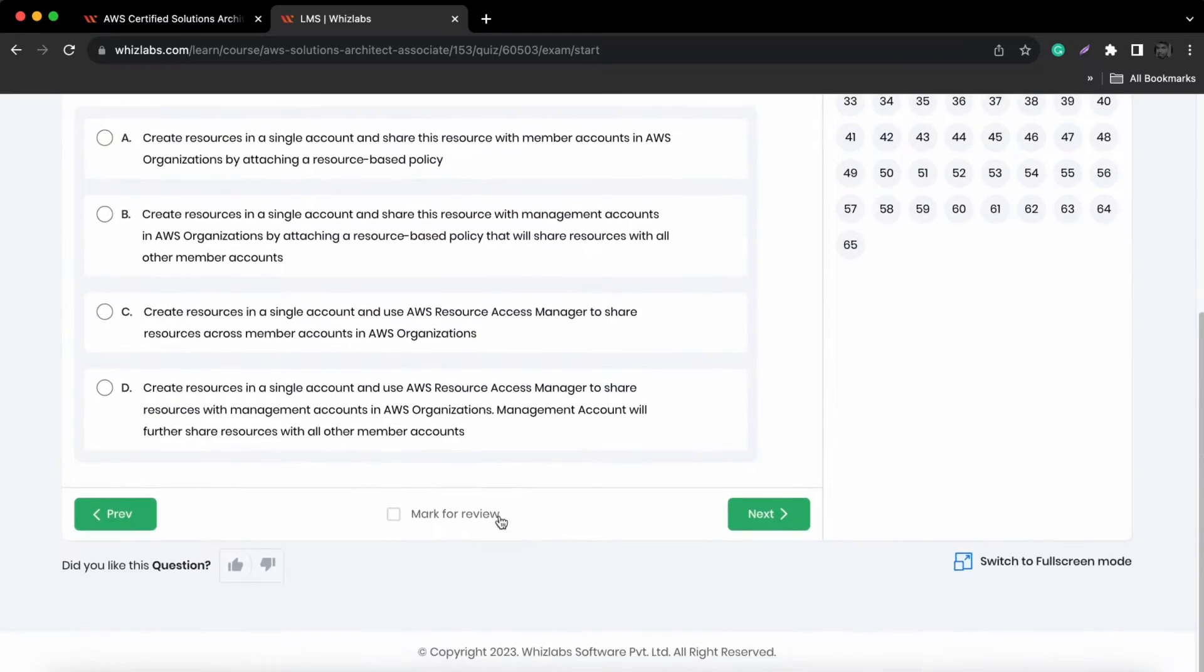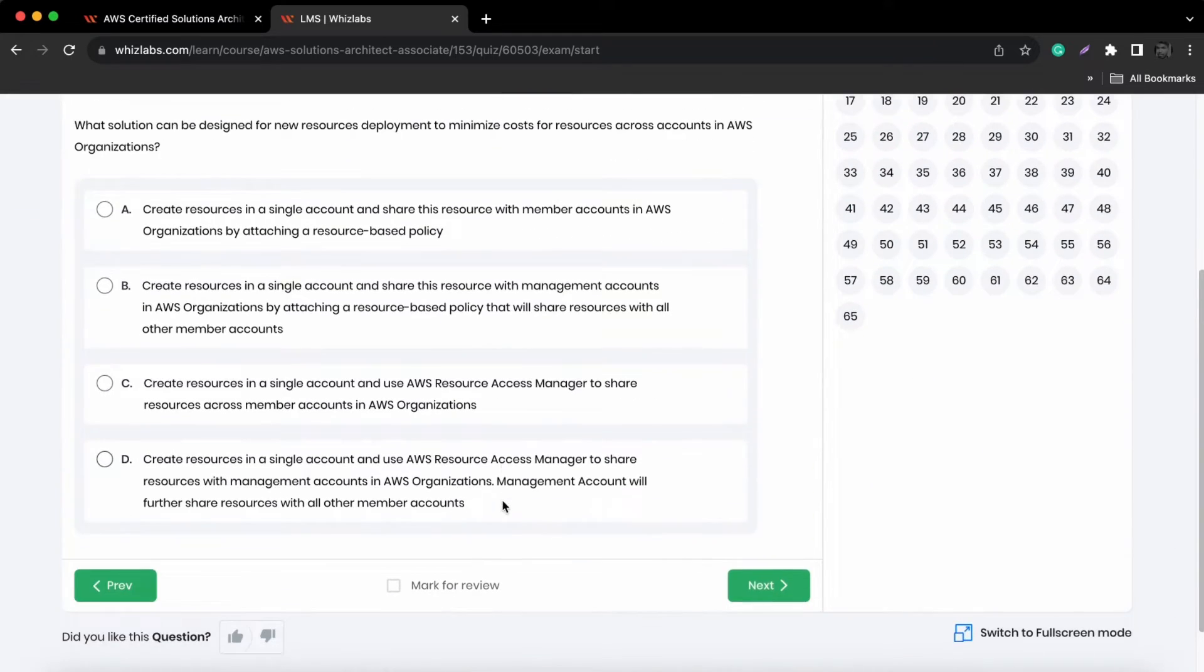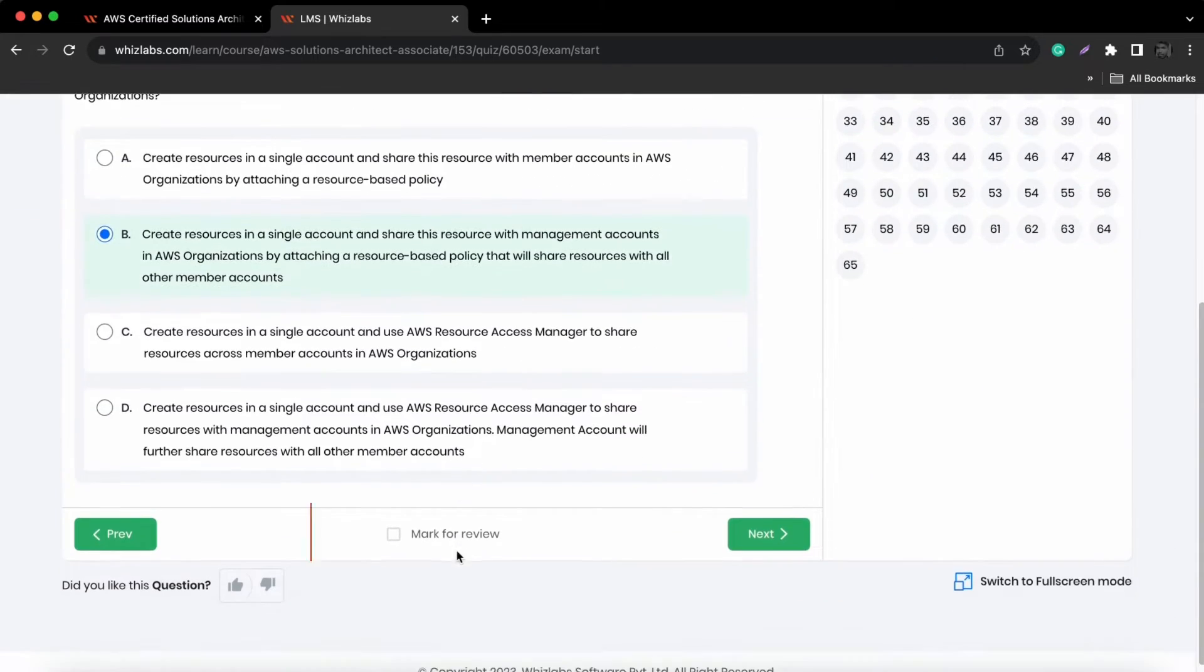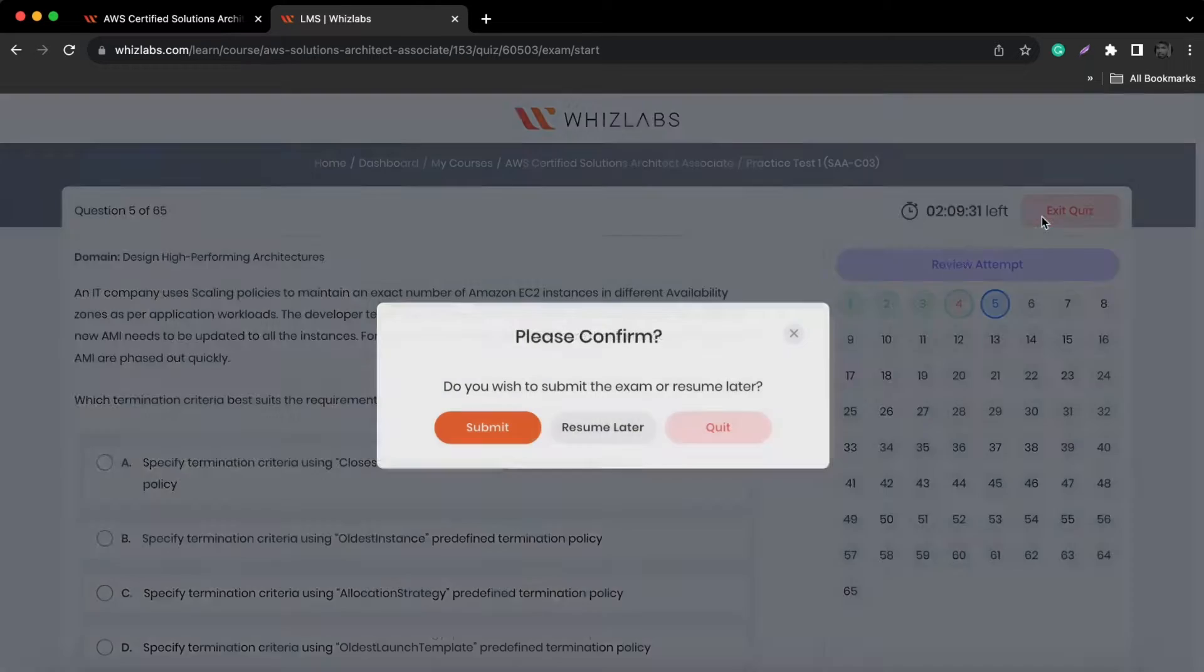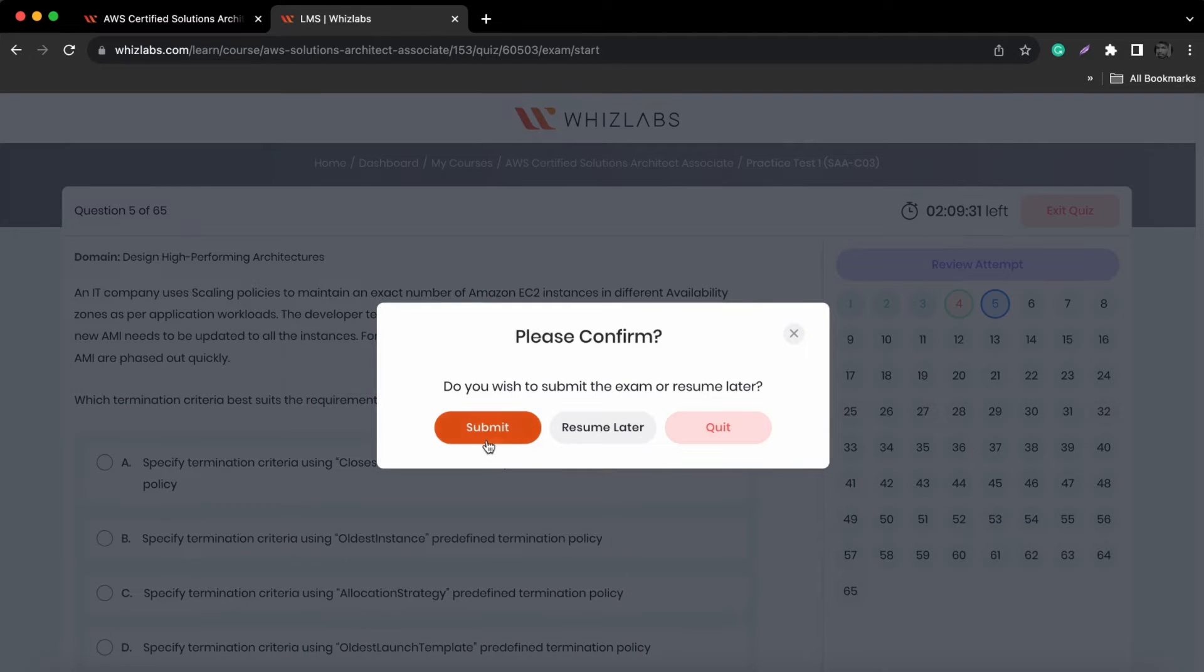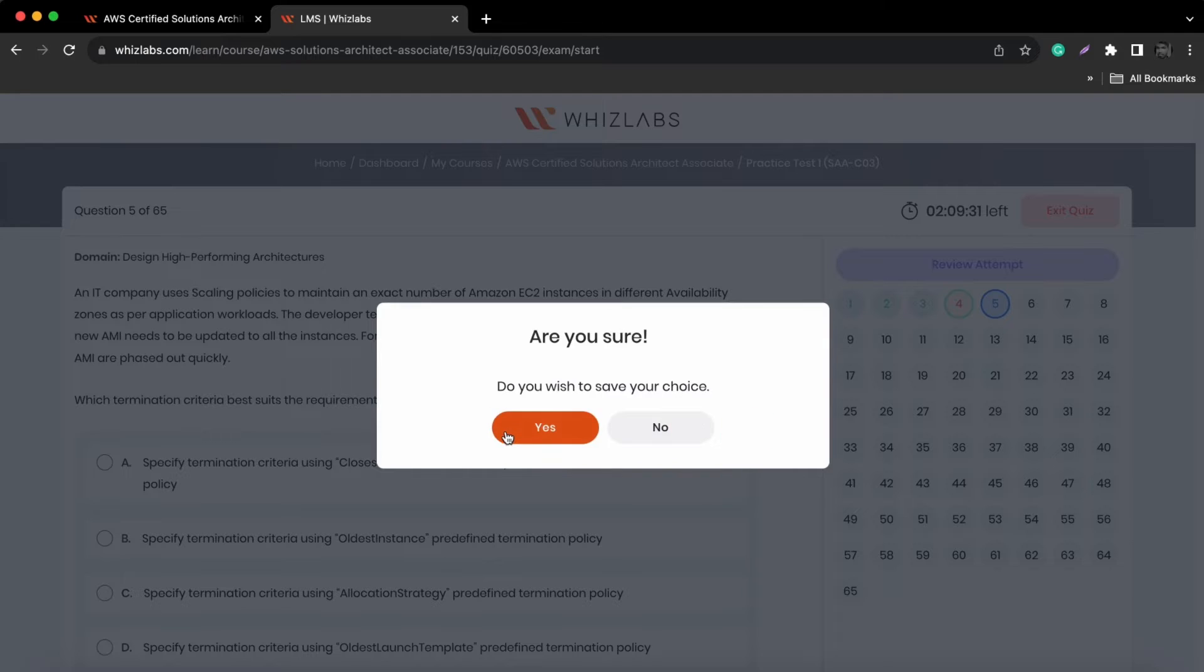If you like to review any questions later, select mark as review. Once you are done, click exit quiz. You can either submit the exam or resume later.